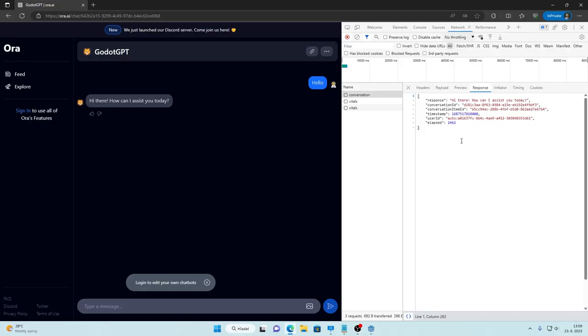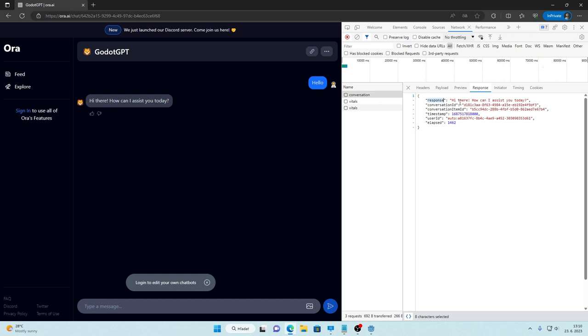We will get data that is very similar to this. So we get response, conversation, ad and so on and so on. What we are really interested in is response. So this is how we get response from ChatGPT.